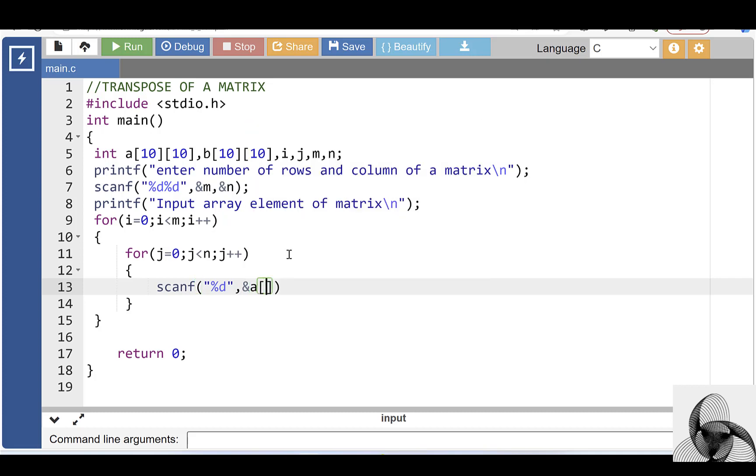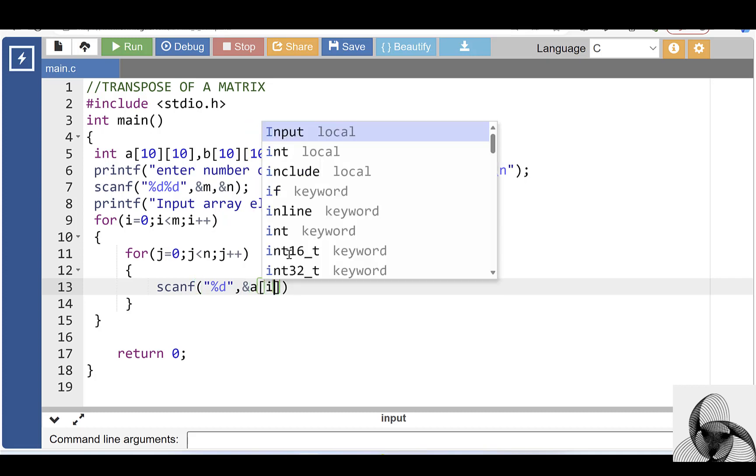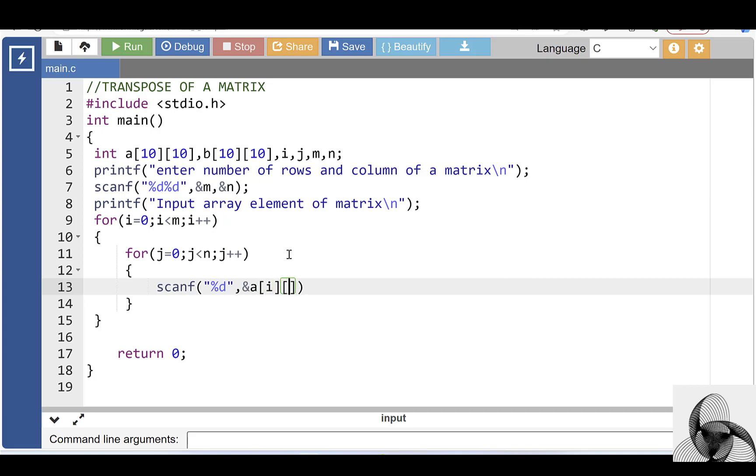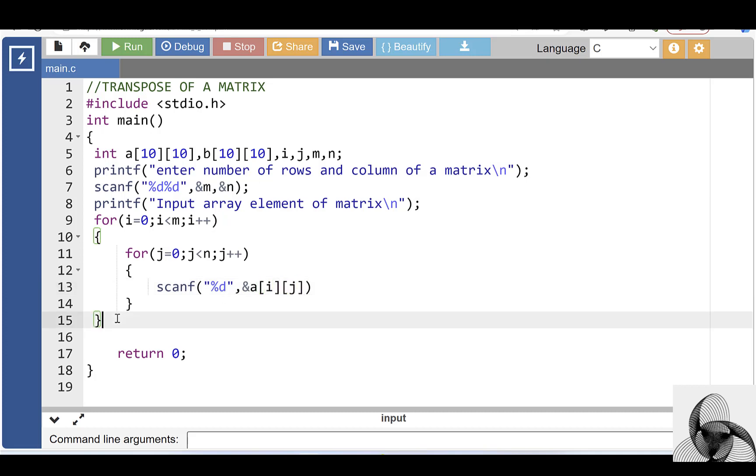A is the name of the array, I is the row index, and J is the column index.